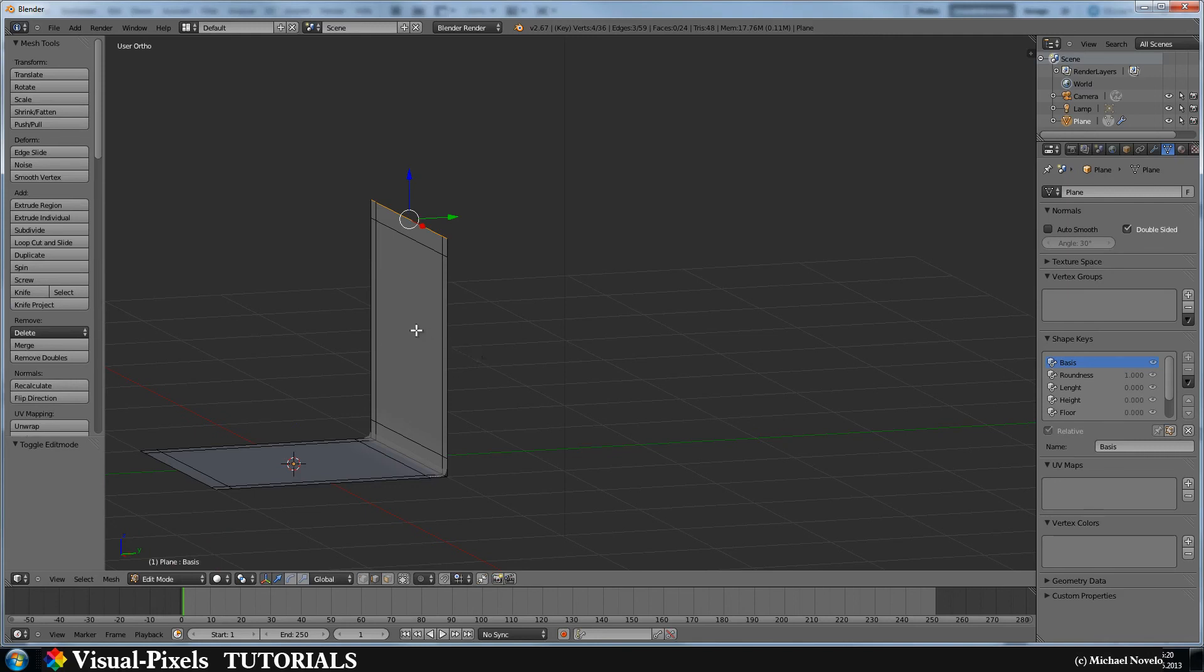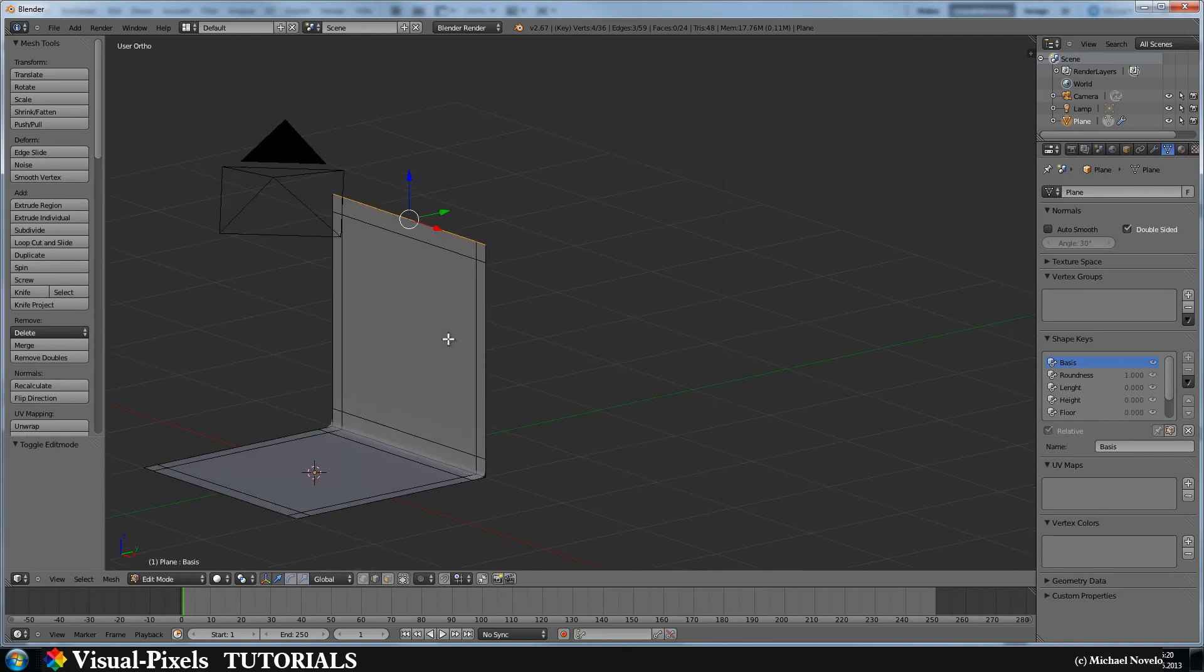You just add some shape keys and you get a really cool background setup. Okay, I hope this helps you a little bit in your daily work. Thank you for watching and goodbye.